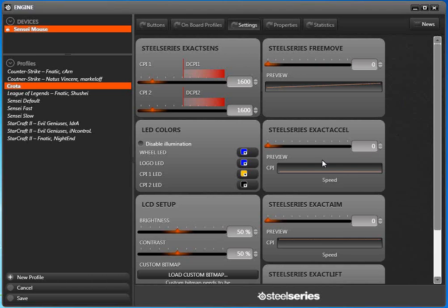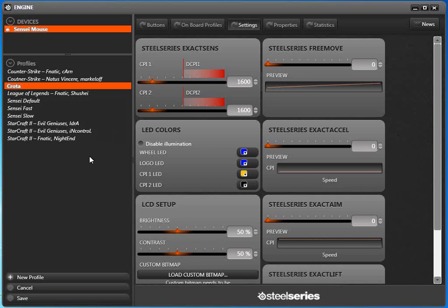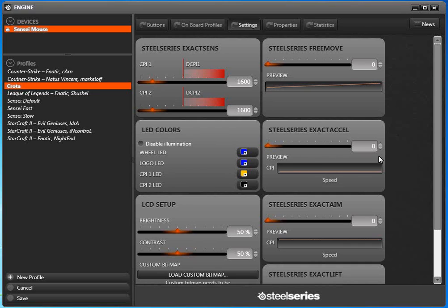There's also the standard exact acceleration. Exact acceleration increases your mouse acceleration. Basically, if you move from left to right a little bit versus a lot, even though you move the same amount, it can actually help you turn left or right in first-person shooters. That is fully customizable from a setting from 0 to 10 as well.